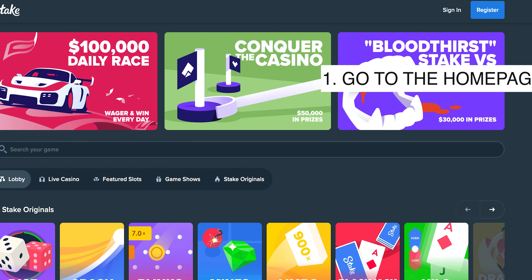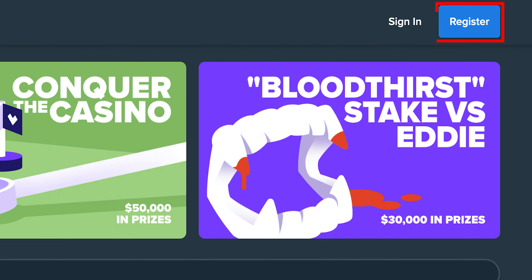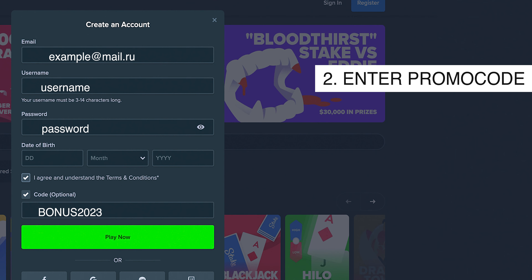The second way is to go to the homepage of Stake.com and click on register. Then in the code section, enter promo code BONUS2023 and click on play now. Right after you sign up with our promo code, you will have the best bonuses on Stake.